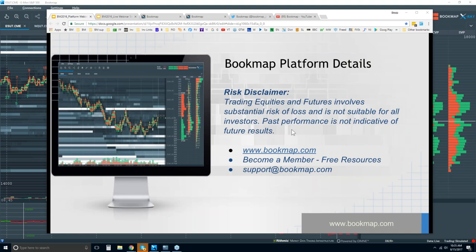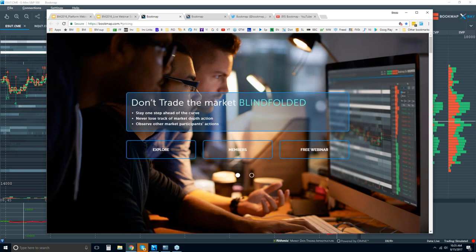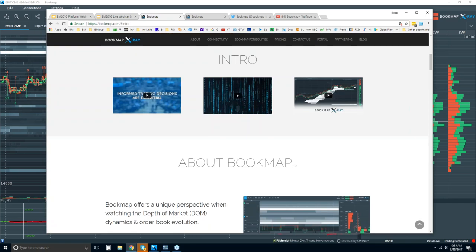In this webinar, we're going to go through some of the details in the platform and some of the resources here in Bookmap. Then ask questions — any questions you have about the software, I'll go through in detail. Go to bookmap.com and click on Explore. There are some intro videos up here; they're very short. I would recommend watching those — they'll give you a good overview of what Bookmap has to offer.